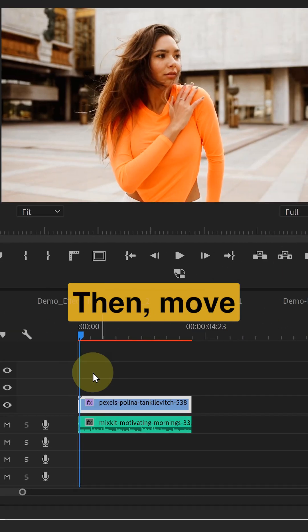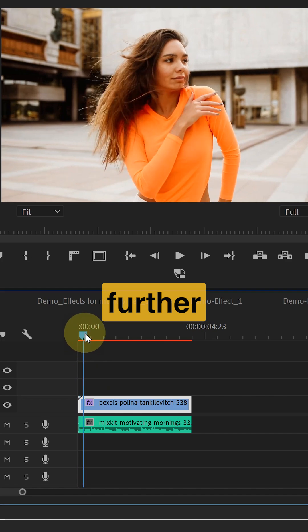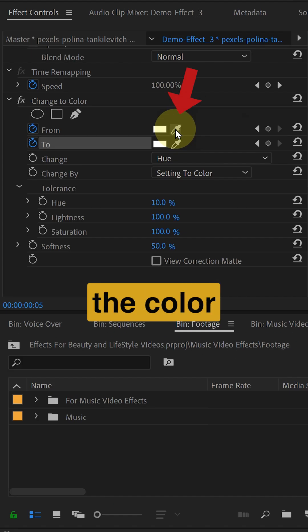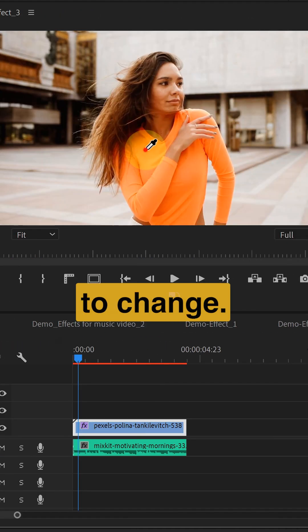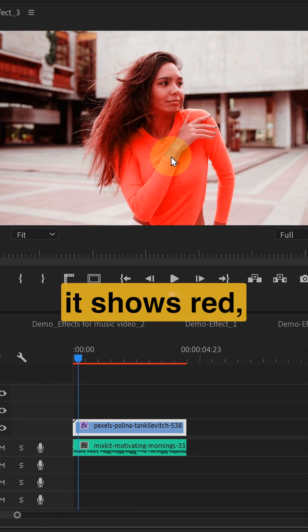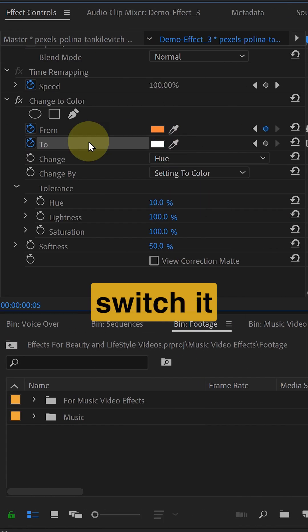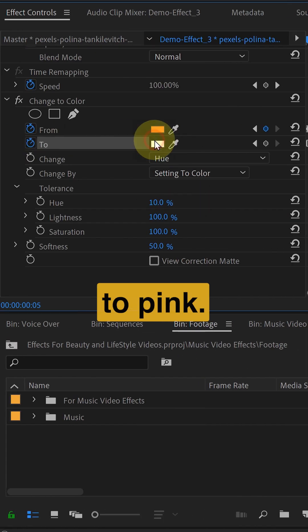Then move a little further and use the color dropper to pick the color you want to change. By default it shows red but let's switch it to pink.